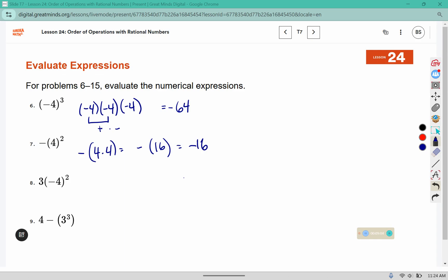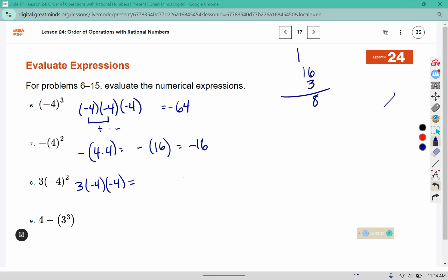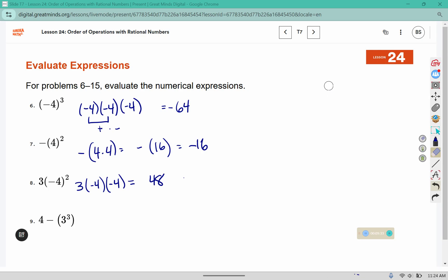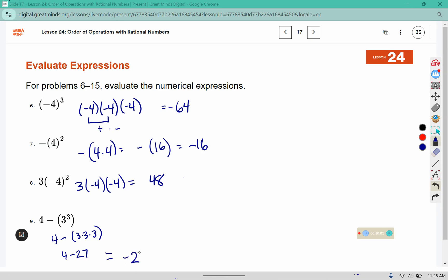In this one, negative 4 is squared and then it's all multiplied by 3. Negative 4 times negative 4 makes positive 16. 16 times 3 — well 6 times 3 is 18, and 3 times 1 plus 1 more makes 48. For this one, this is 3 cubed: 3 times 3 times 3. 3 times 3 is 9, and 9 times 3 is 27. If we have 4 and we go backwards 27, that leaves us in the negatives, so this is equal to negative 23.